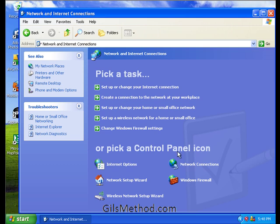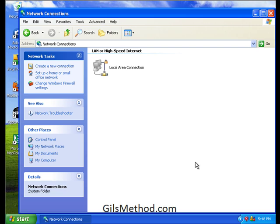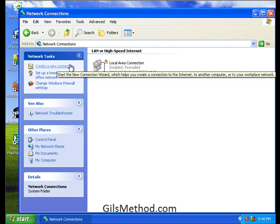In here, we're going to hit network connections, and in network connections, we're going to click on the create new connection link on the left pane.